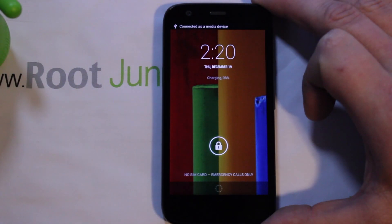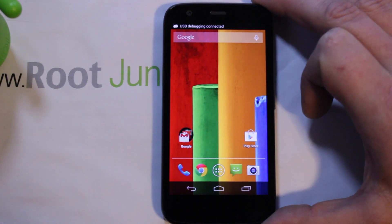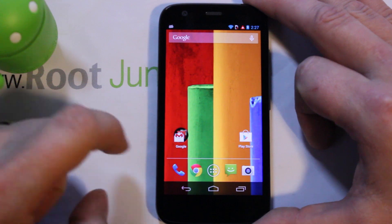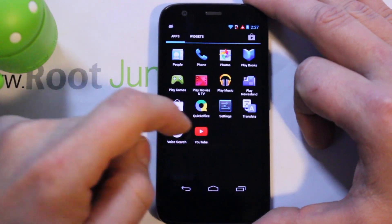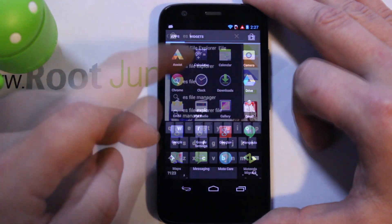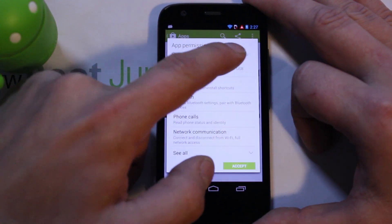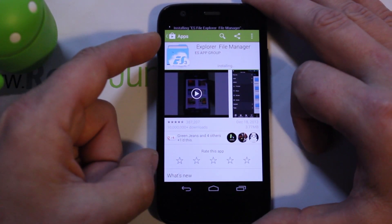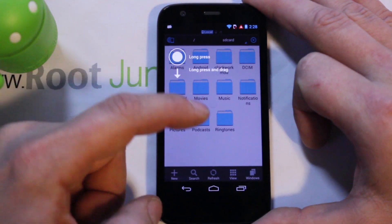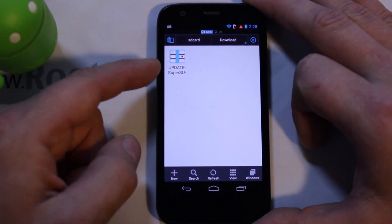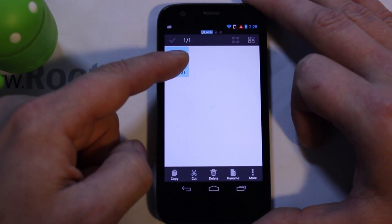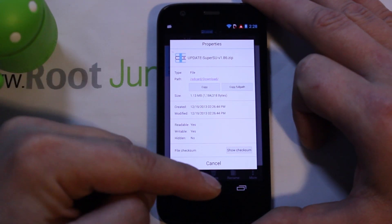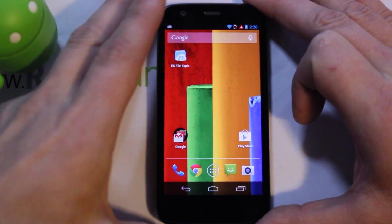You've rebooted out of recovery and your custom recovery is working. To get root access, make sure the device is connected to your computer. We're going to grab a file browser — ES File Explorer is my favorite. Download and open it. The file we need to transfer is the SuperUser zip. It's called 'update-superuser-v1.86.zip' — this is what you flash in recovery to get root access on pretty much any device.